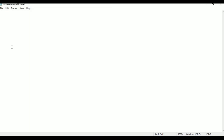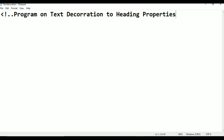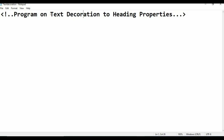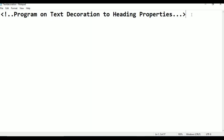Now I am typing the comment line first. This is the comment line: the program is on Text Decoration — mainly Text Decoration to Heading Properties.